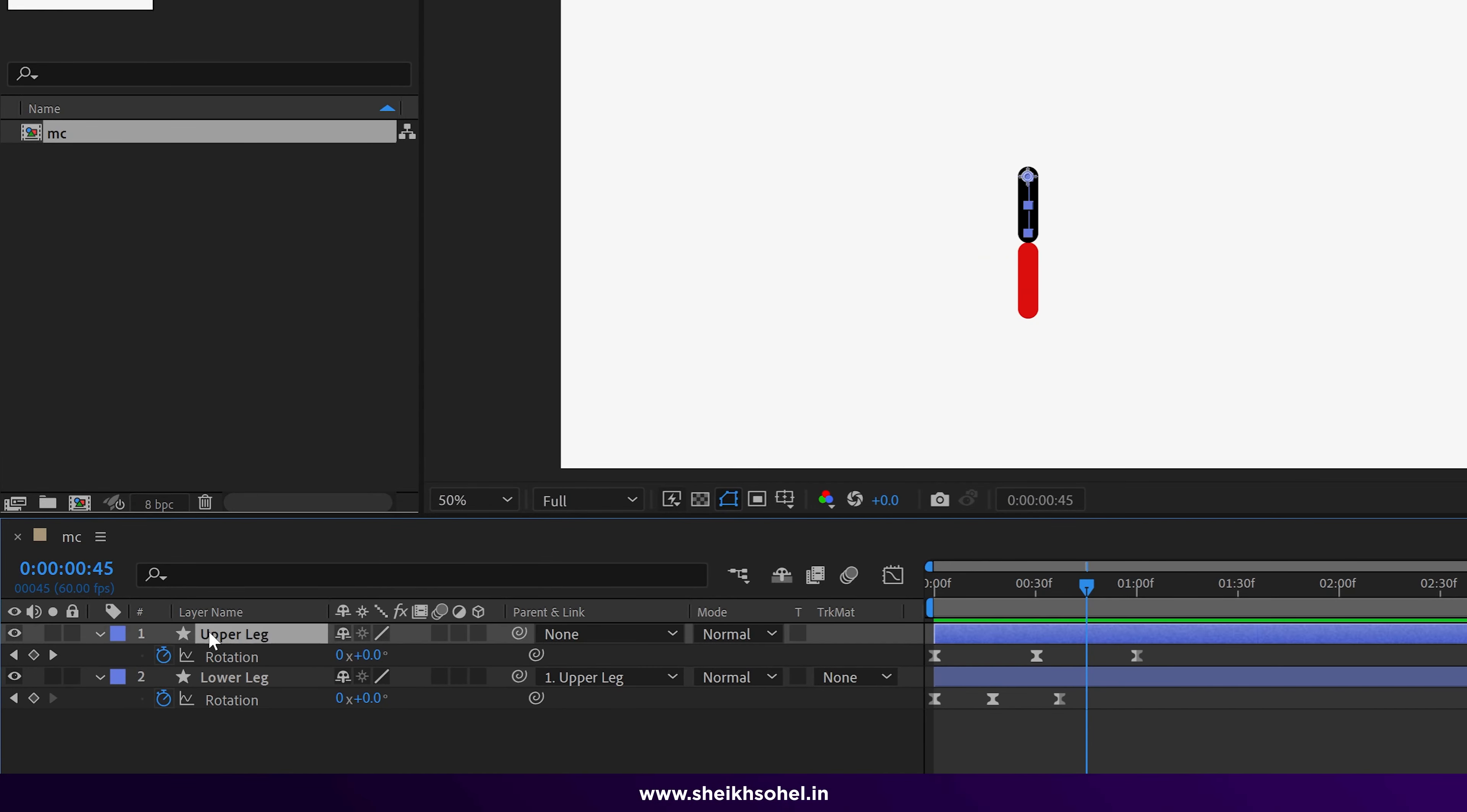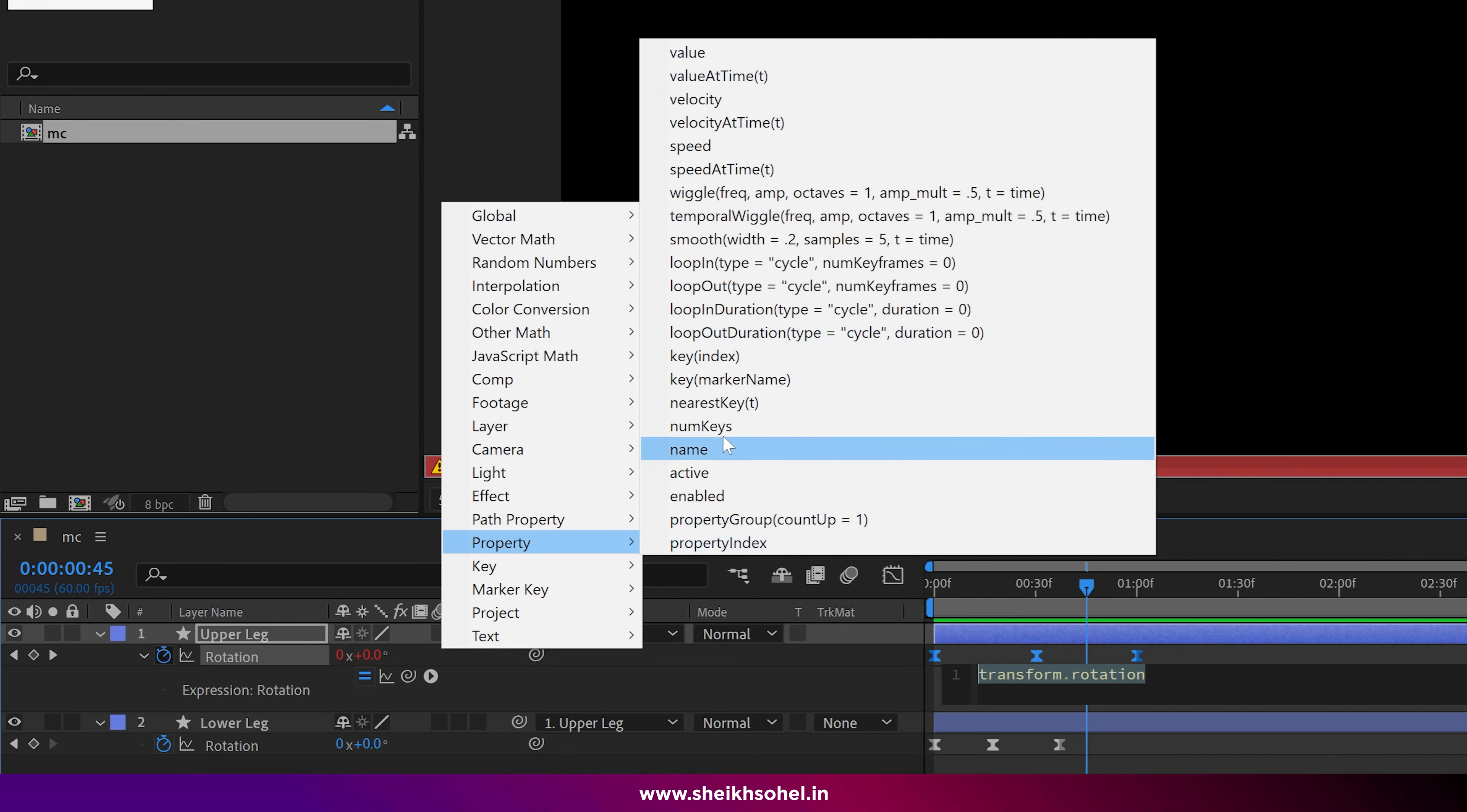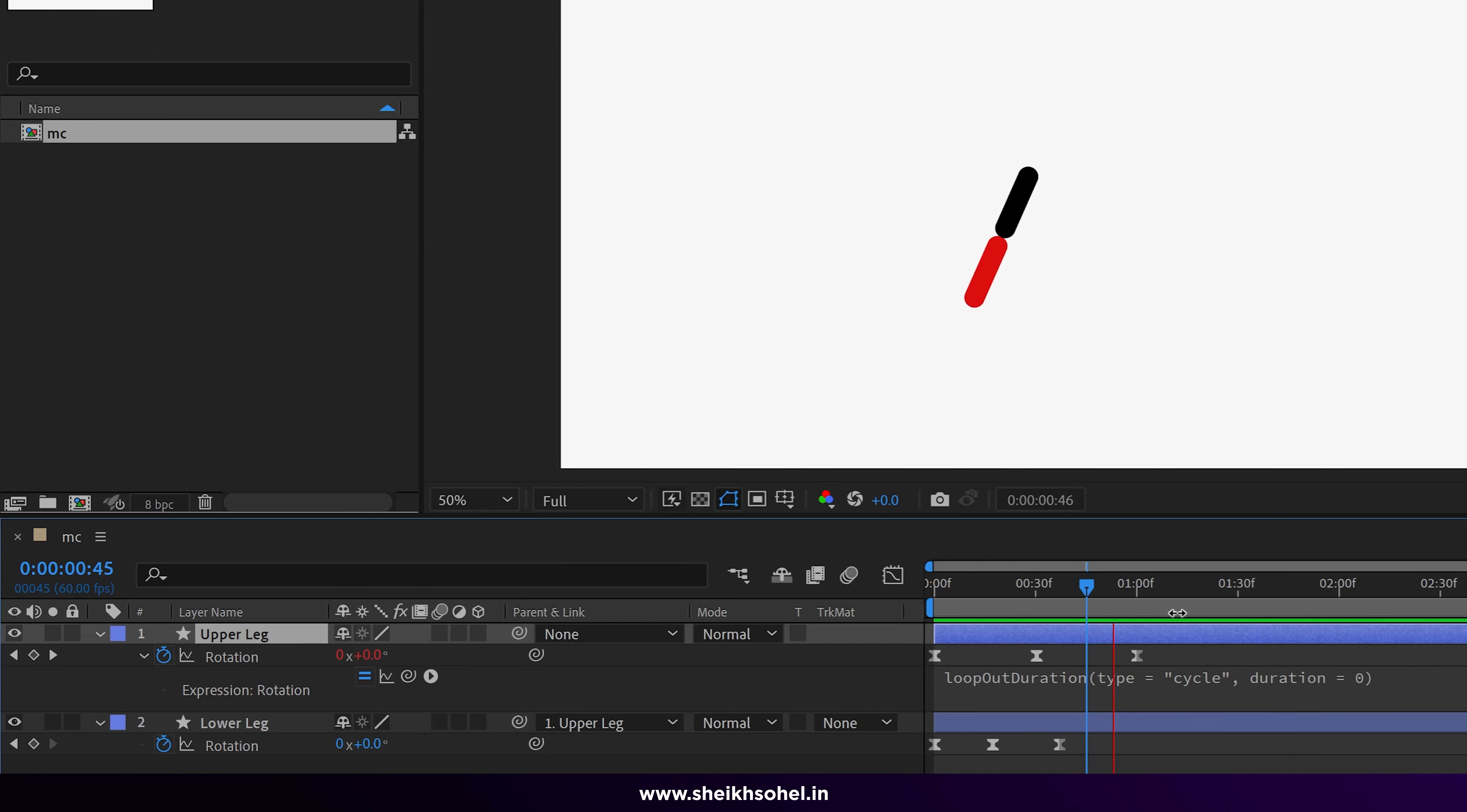Just click the upper leg and hold Alt and click on the stopwatch of rotation properties. Now you can see this button called expression language menu. Just click on this and go to properties. Here you can see different expression shortcuts, so just choose loop out duration. Click anywhere here and you can see our upper leg is continuously moving in time.